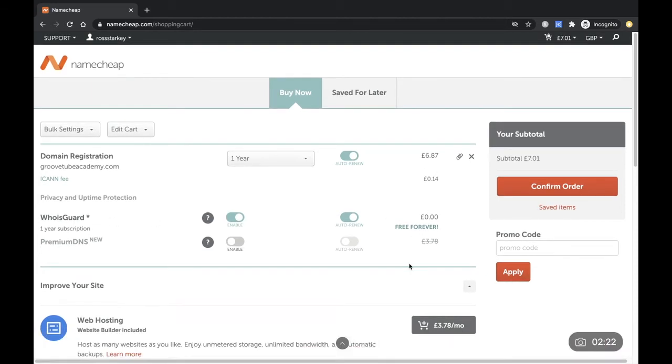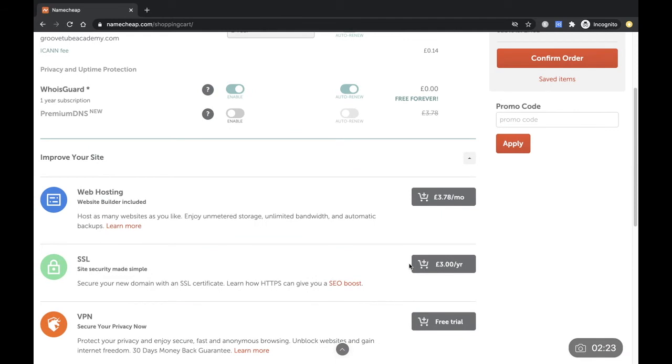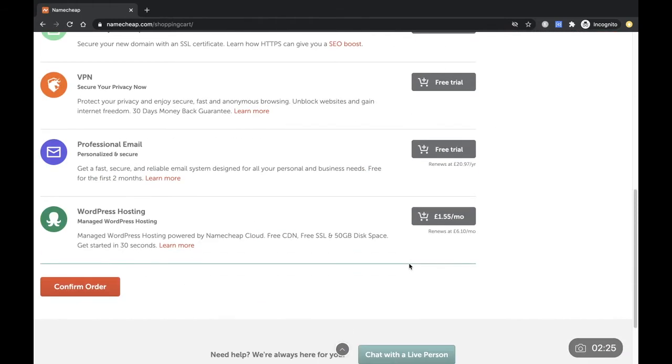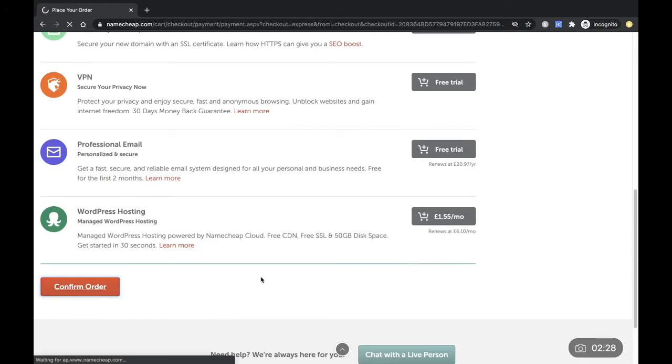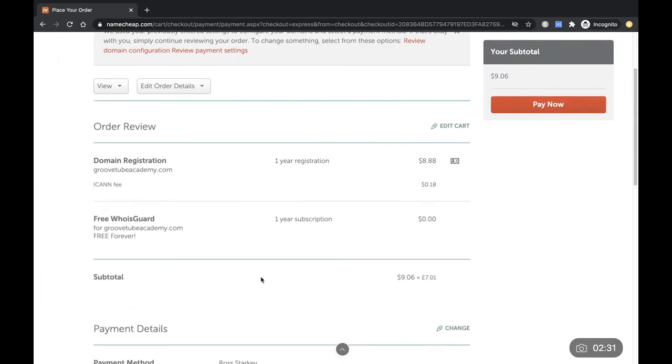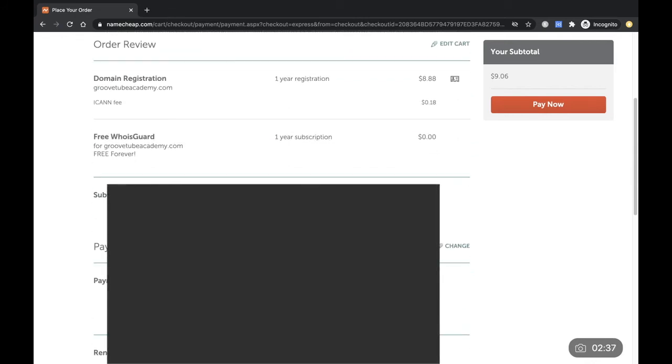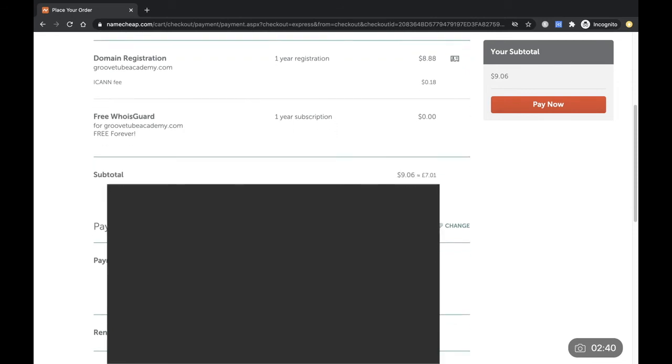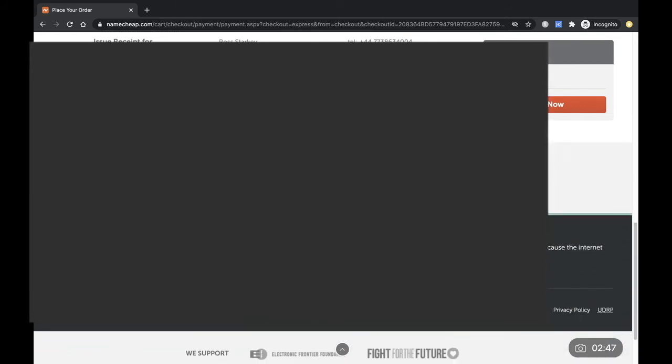So we'll just go through and purchase this. You don't need any other things. Confirm order. Here it's just confirming GrooveTubeAcademy.com, free WhoIsGuard on your subscription. That's it. It's just changed to dollars - a lot of things are in dollars, that's absolutely fine. We'll just go through and pay now.